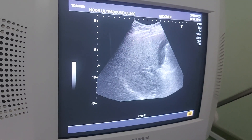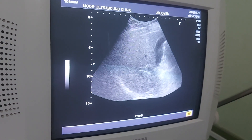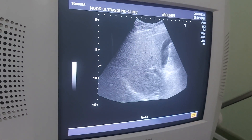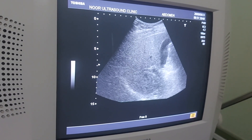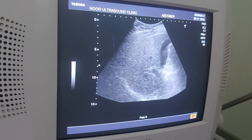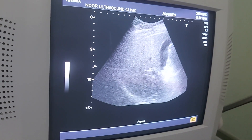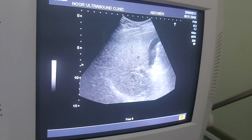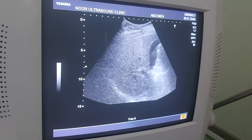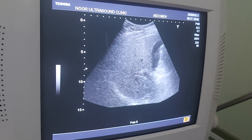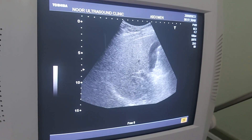The patient has presented with symptoms of pain in the left flank. An ultrasound was performed and there was an incidental finding of fatty liver.